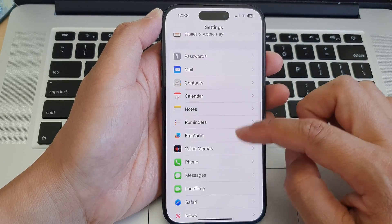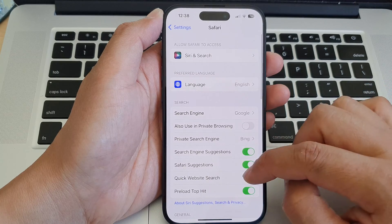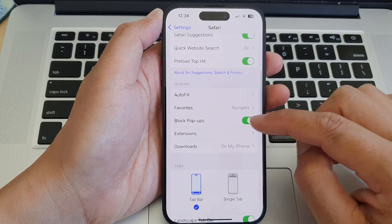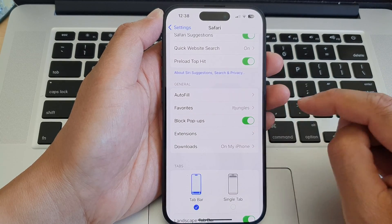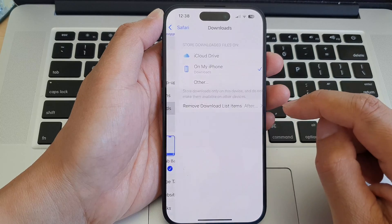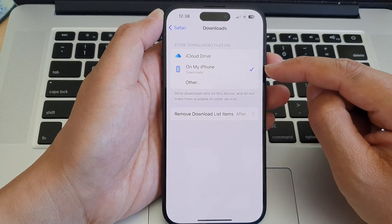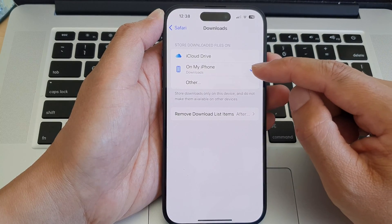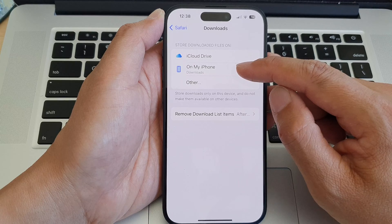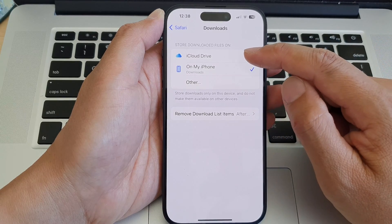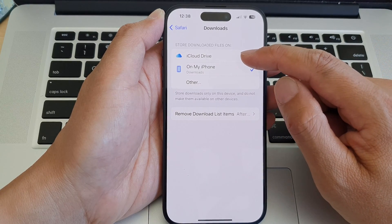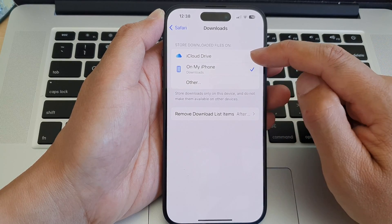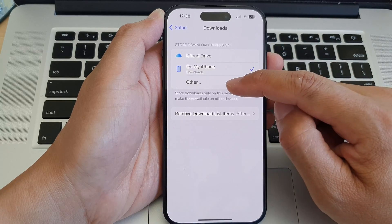Next, scroll down and then tap on Downloads. Now on my phone, currently it is set to download into On My iPhone. You can select download files to store on the iCloud Drive, On My iPhone, or Other.